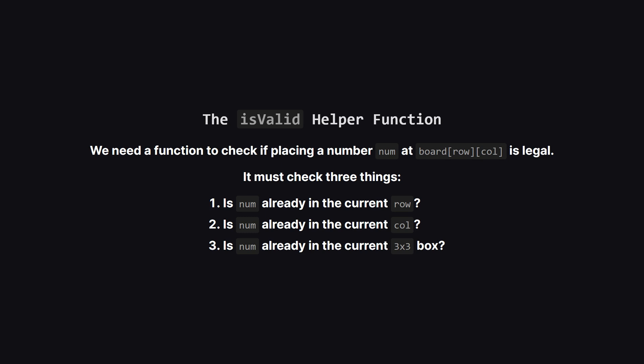Before we write the main solver, we need a helper. A function that can answer one simple question: If I put this number, right here, is it a legal move?